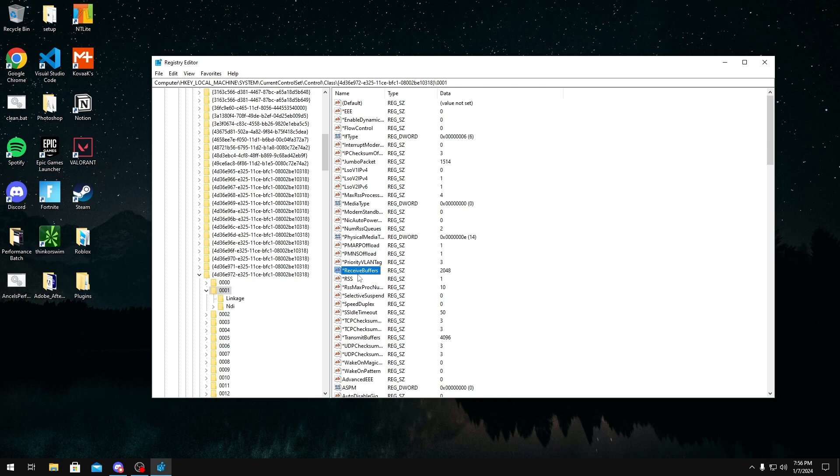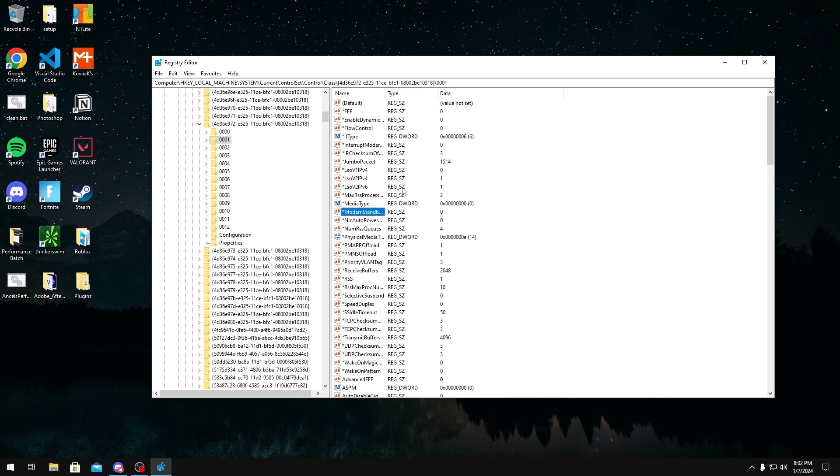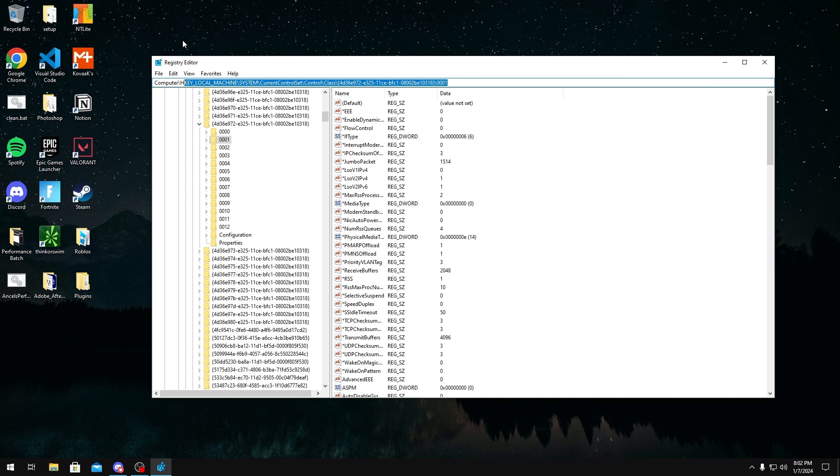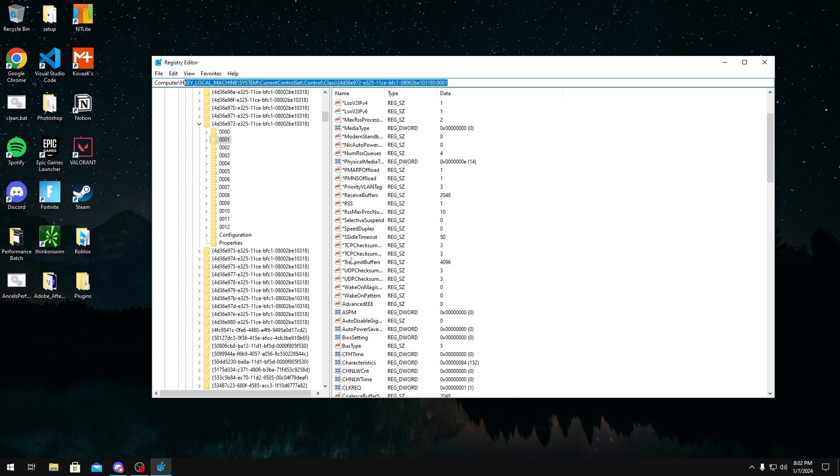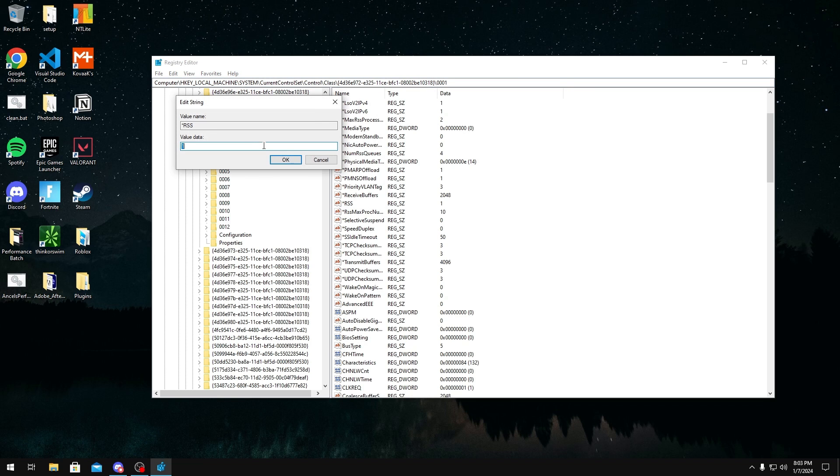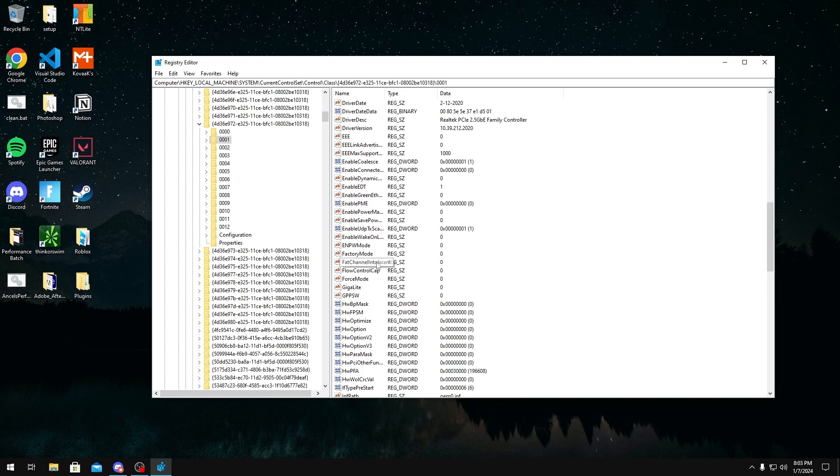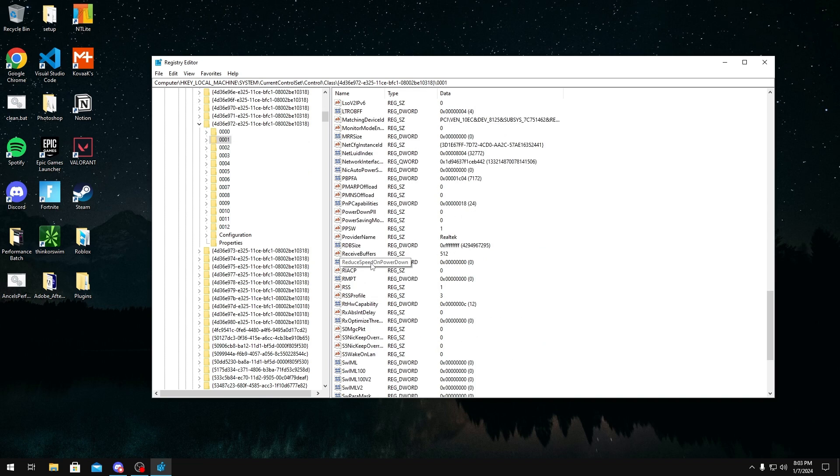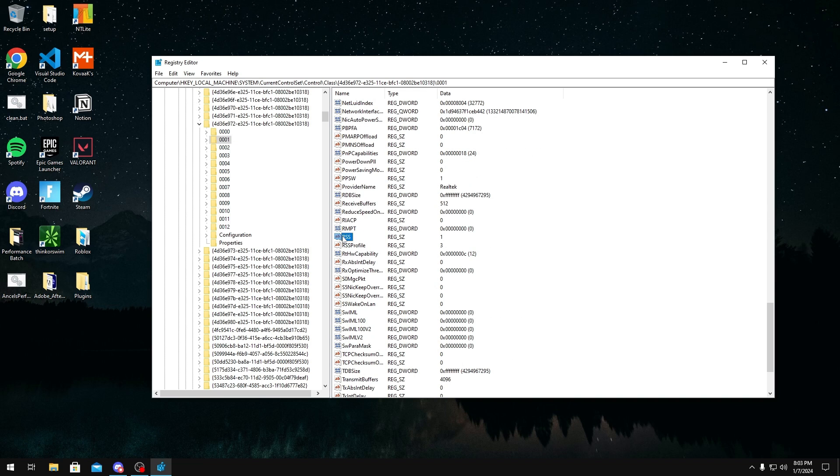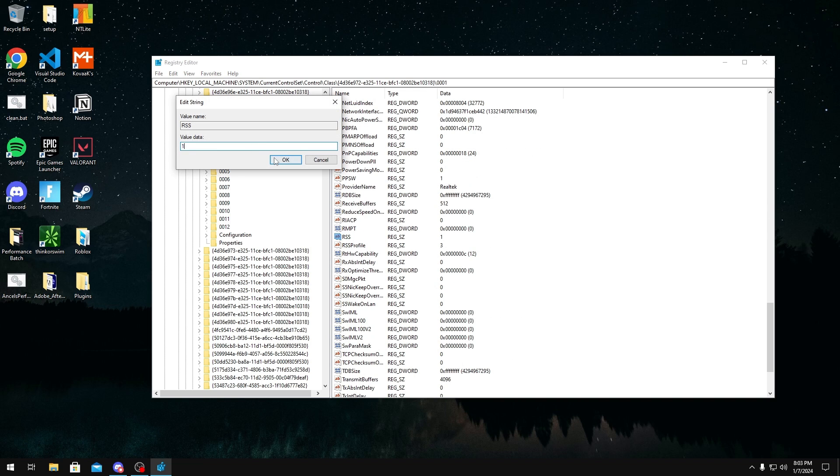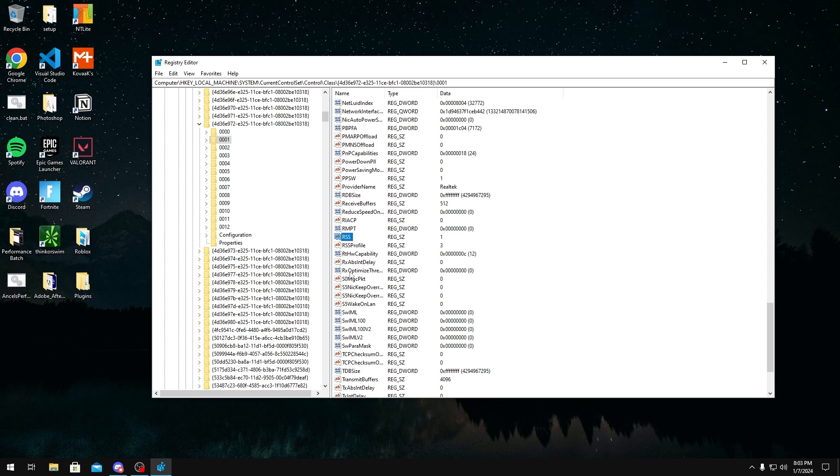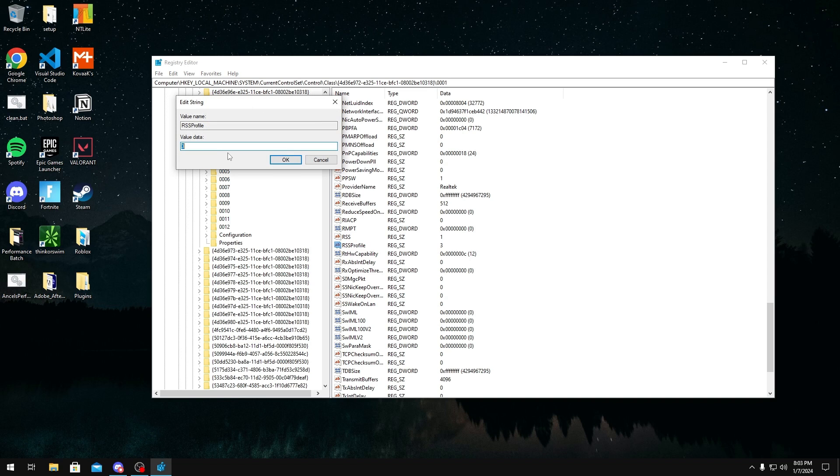Now for this next tweak, we want to stay within the same registry path. What we're going to be doing is configuring our receive side scaling. To do this, we want to enable it first off. So what we're going to do is we're going to look for the DWORD with the star RSS and we're going to set this to one. If you don't have it, then just make it. And if you have the one without the star as well, you want to set this to one as well. This just enables it. But for RSS profile, you want to set this to three. This just sets this to NUMAStatic, which is what Windows should be using first off. But if it's not using that, just make sure you set it to three just in case.